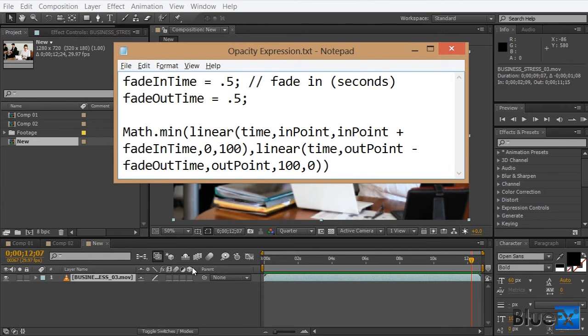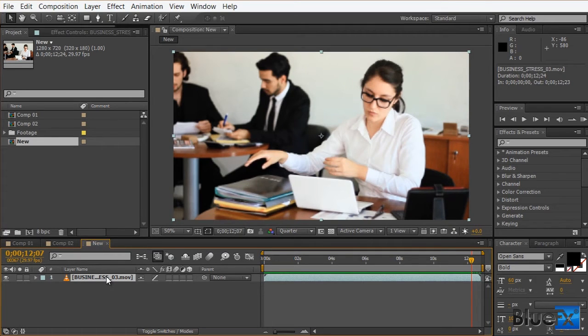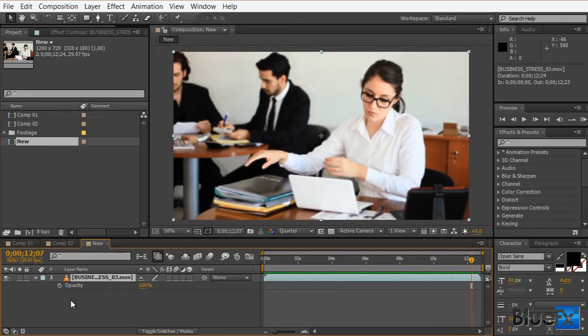Okay, so here's how this works. First, we'll select the layer and press T to bring down the opacity property.